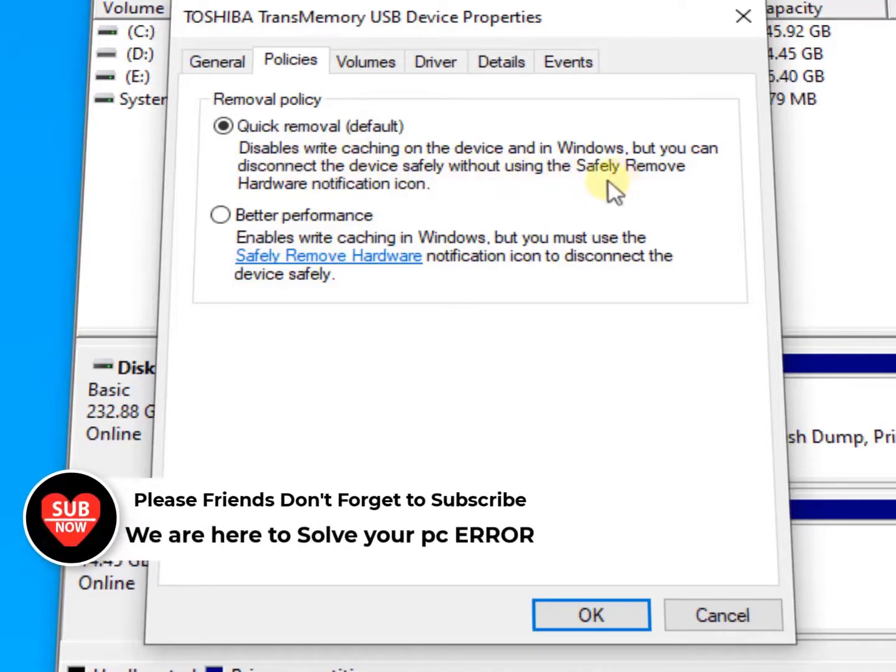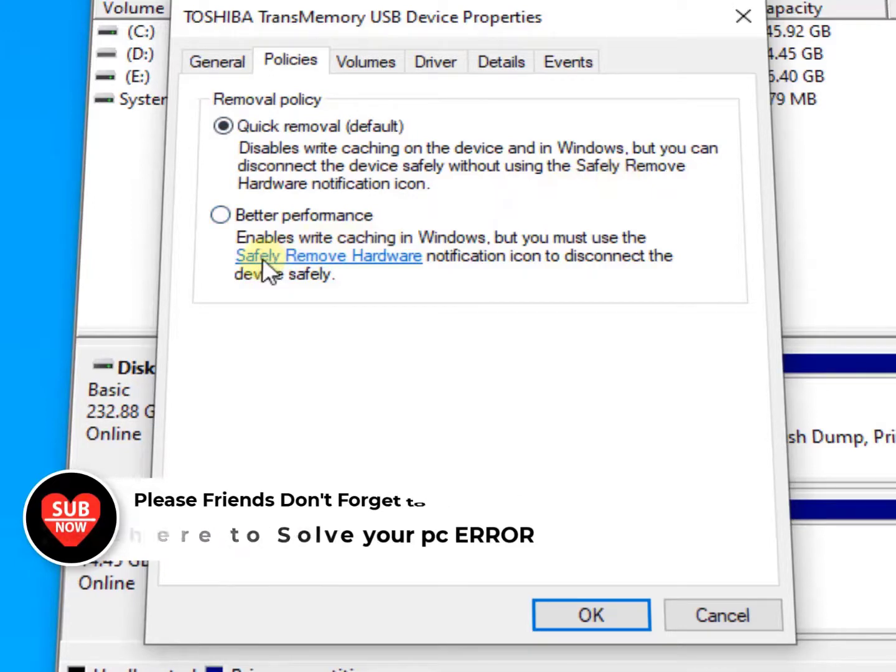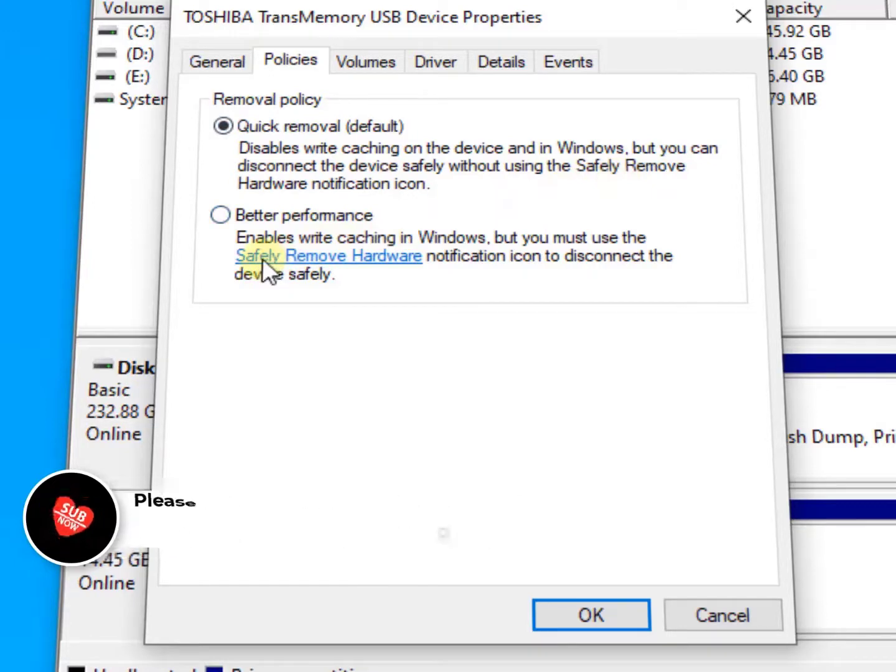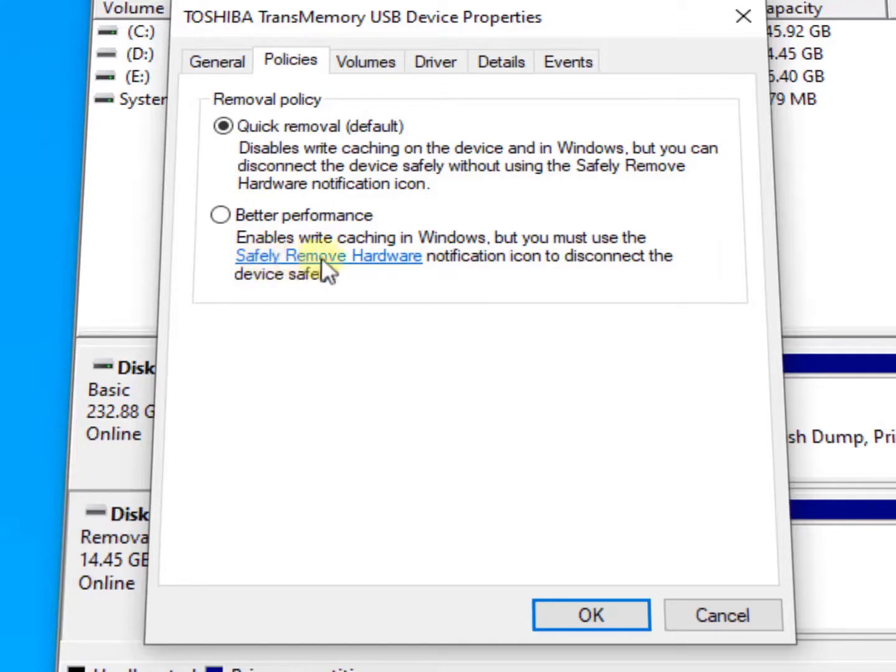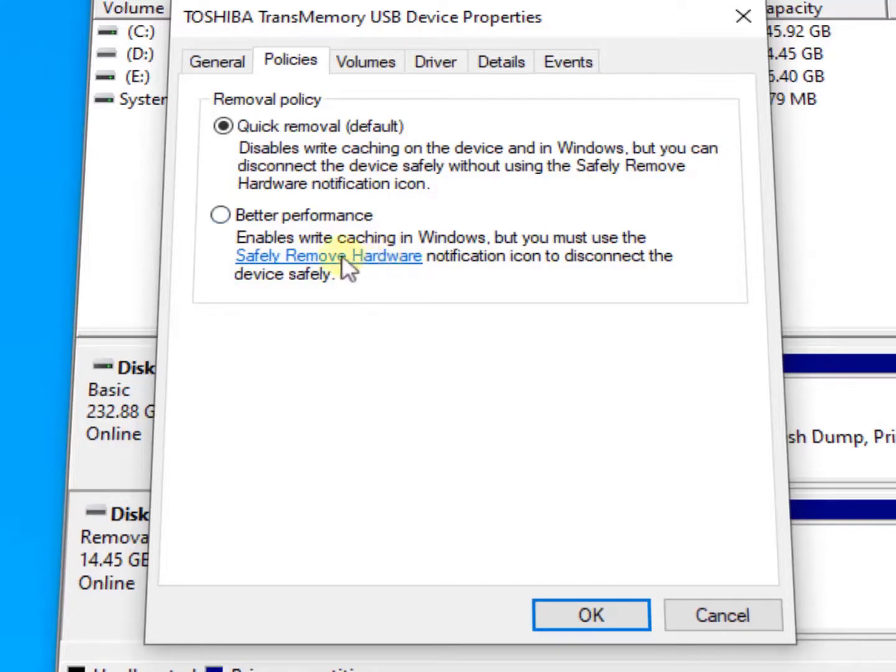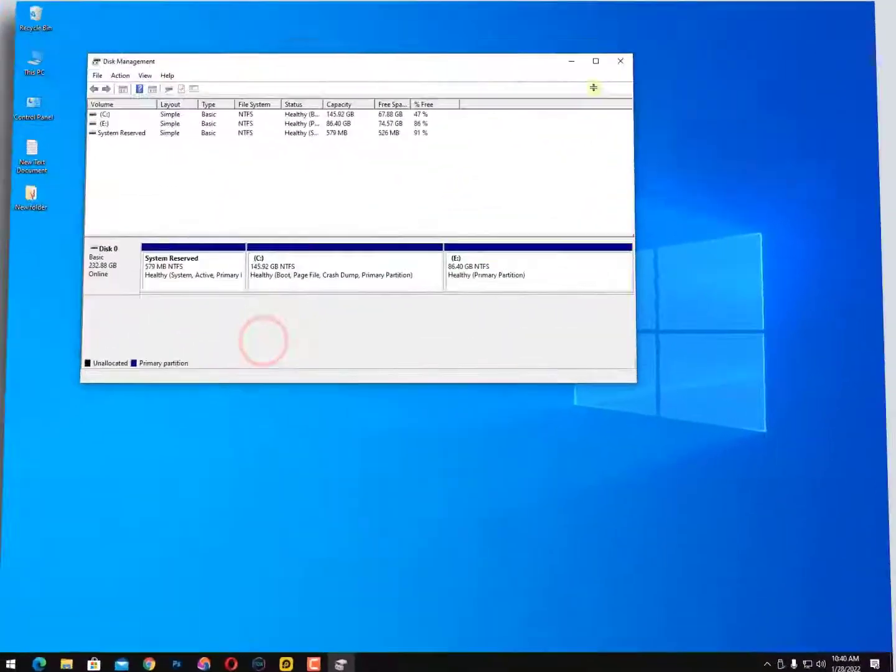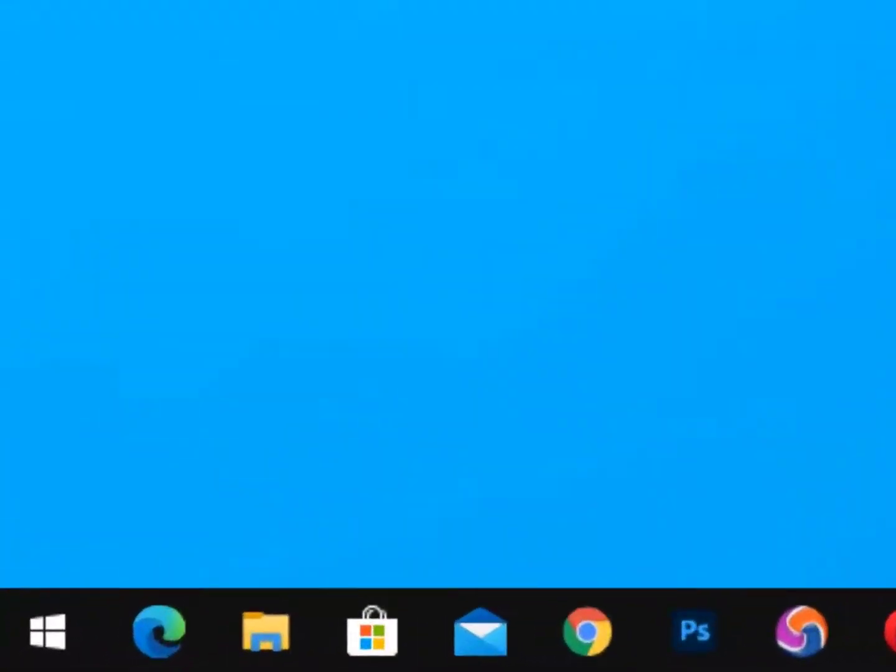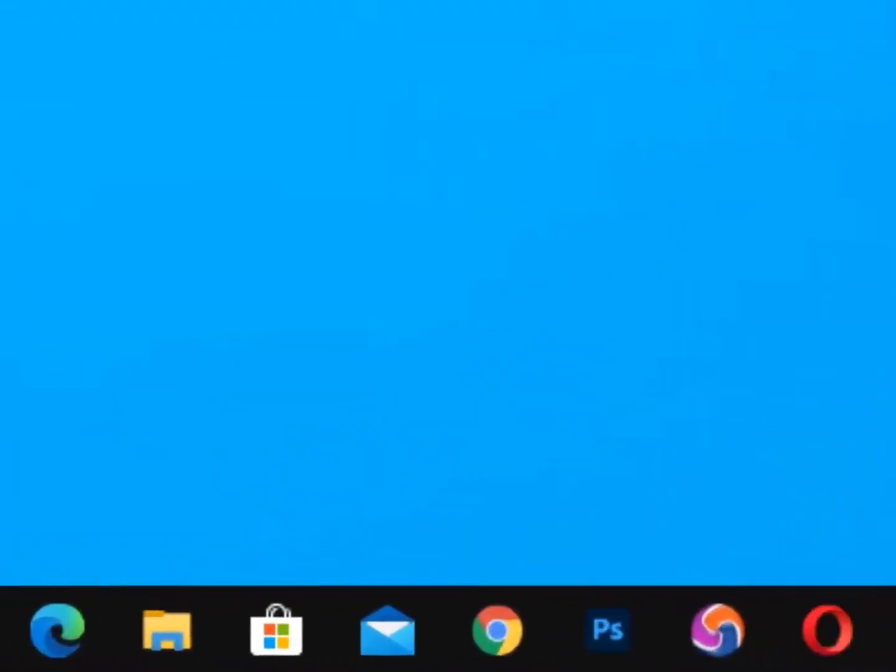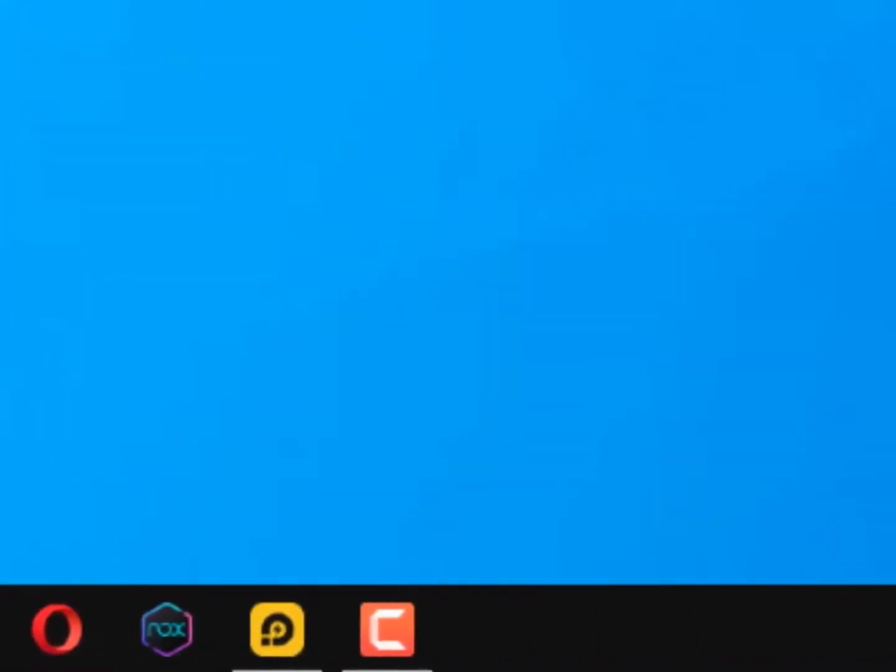The second one is 'Better performance' - enable write caching in Windows, but you must use the safely remove hardware notification icon to disconnect the device safely. OK, now I will show you how you can do that. Simply select this option, hit Apply. That's it.